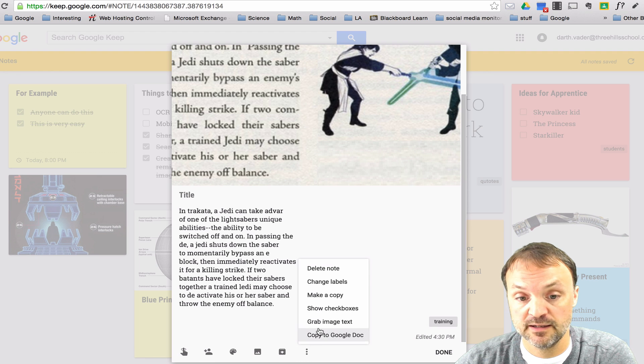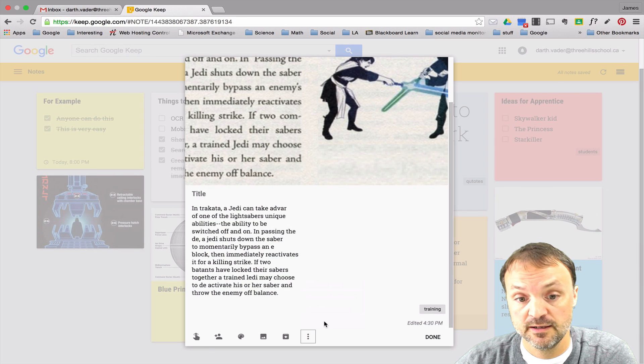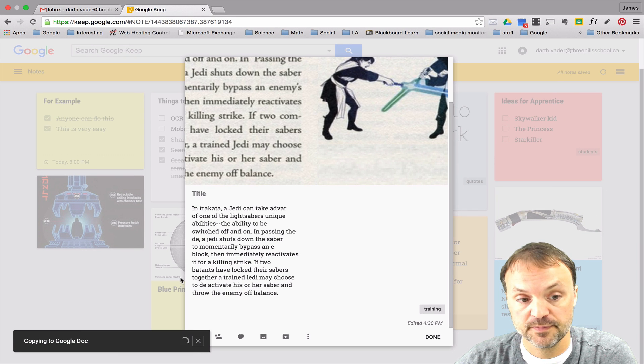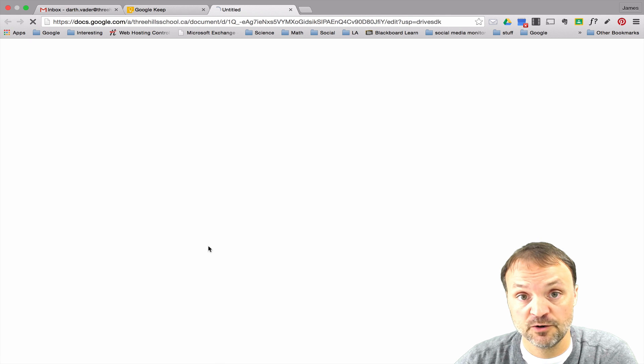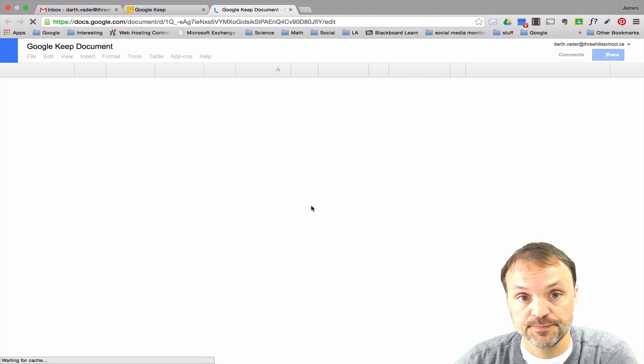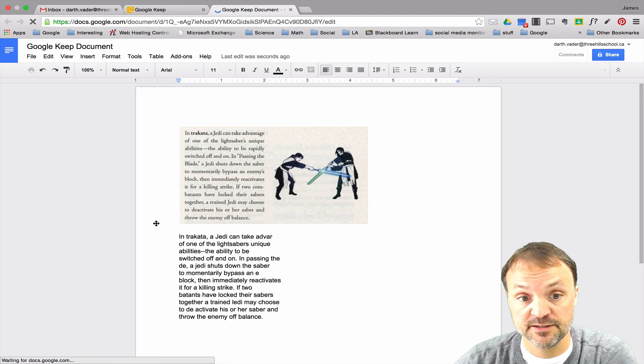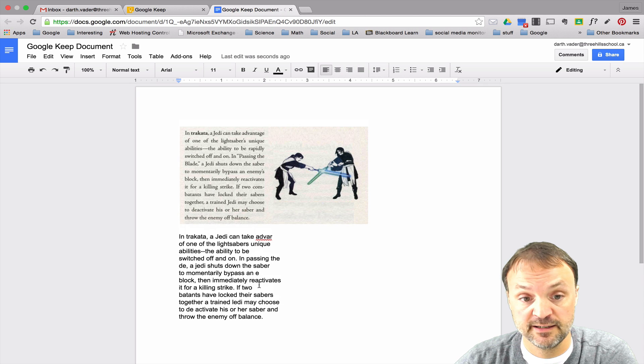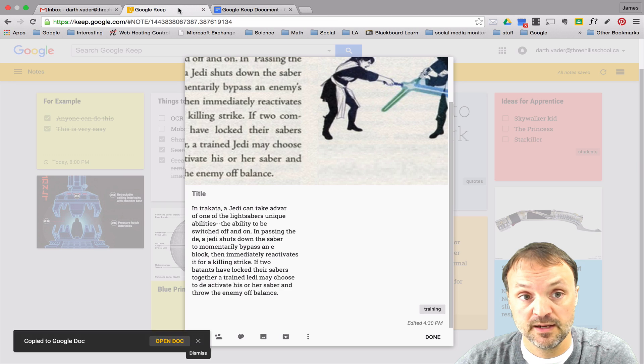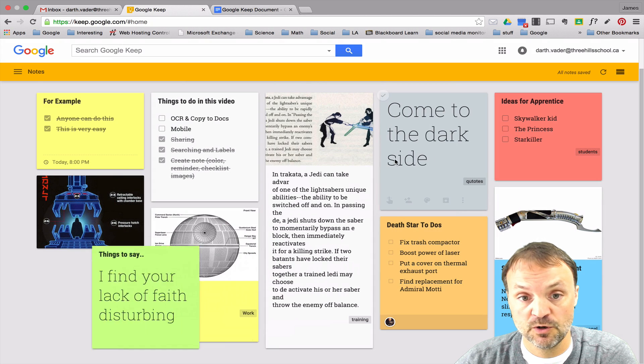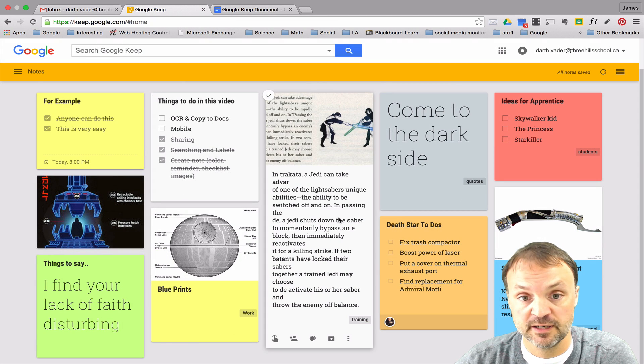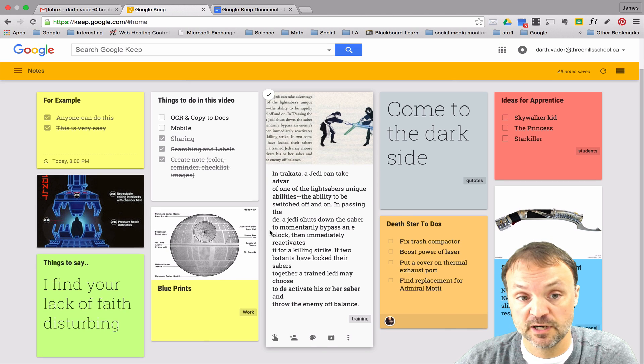So at this point you can actually copy this right over to Google Docs too. So all you need to do is open up, hit those three little dots and at the bottom you got copy to Google Doc. Click on it and you can see it's copying to Google Doc. At this point I can just hit open doc and then I have it inside a Google Doc if I need to edit it from here or any further.